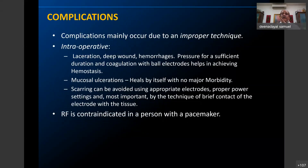In terms of complications: these occur only because of improper technique. Intraoperative laceration, deep wound, hemorrhage, mucosal ulceration, and scarring are all due to improper technical application. There is only one contraindication for radio frequency — a person with a pacemaker. That is one question to ask before use. Apart from that, radio frequency is indicated in all other cases.